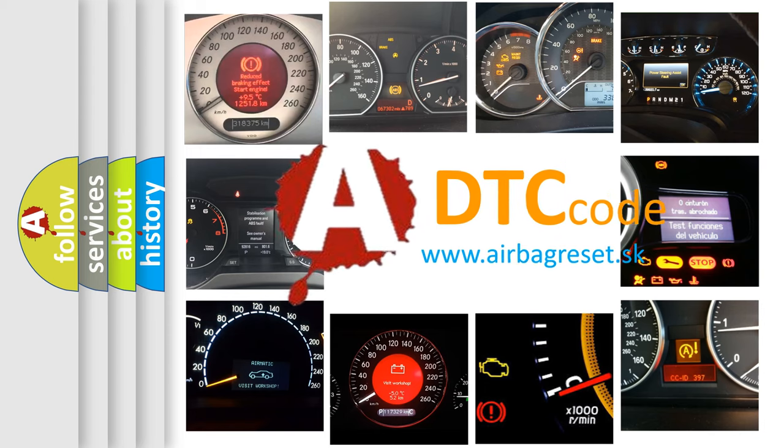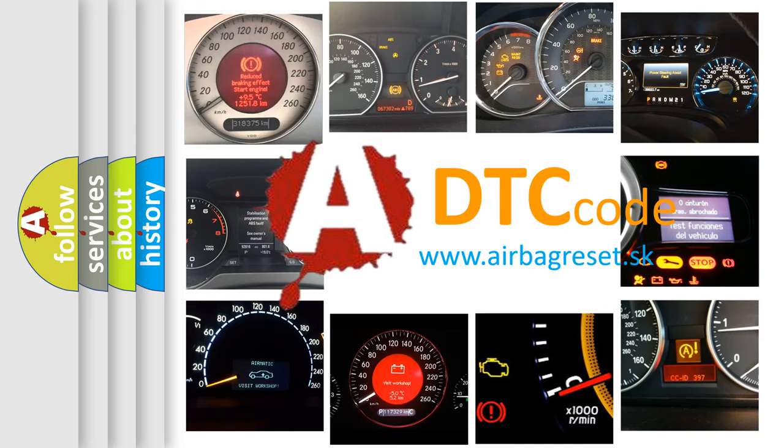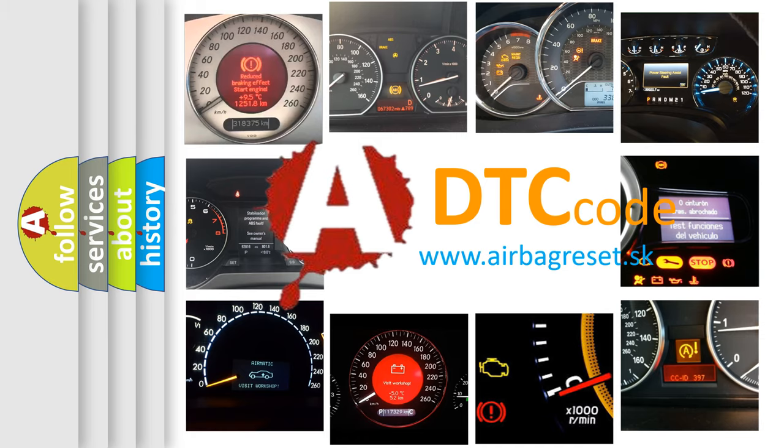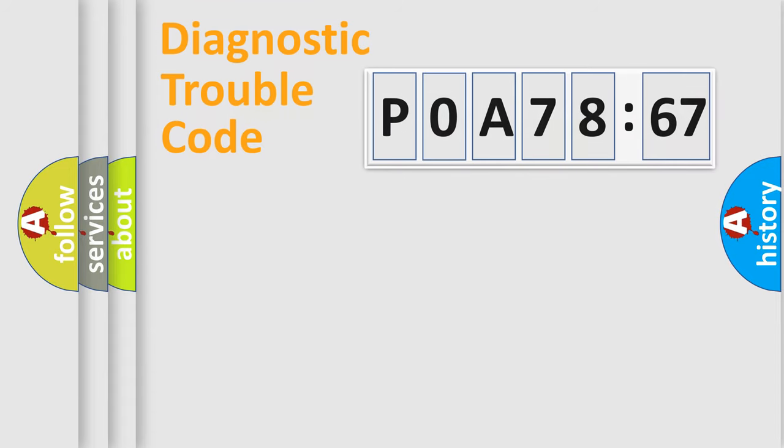What does POA78267 mean, or how to correct this fault? Today we will find answers to these questions together. Let's do this.